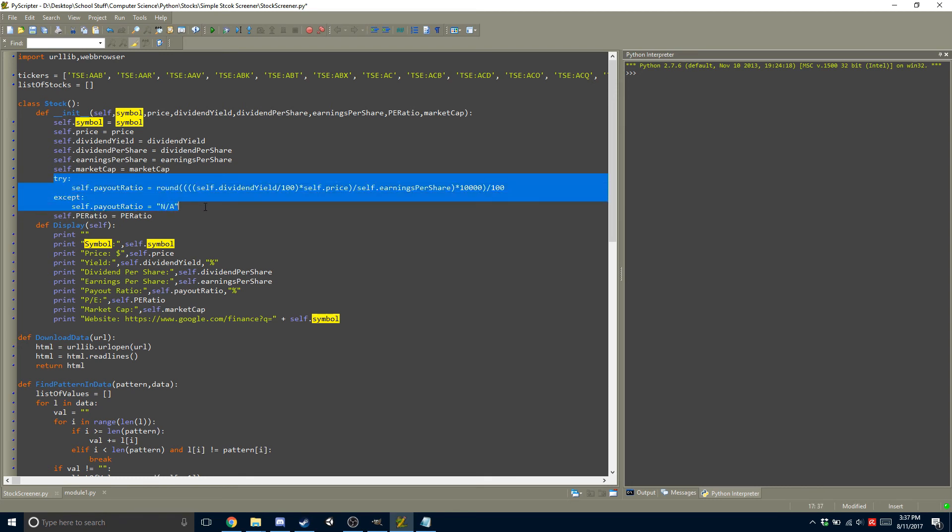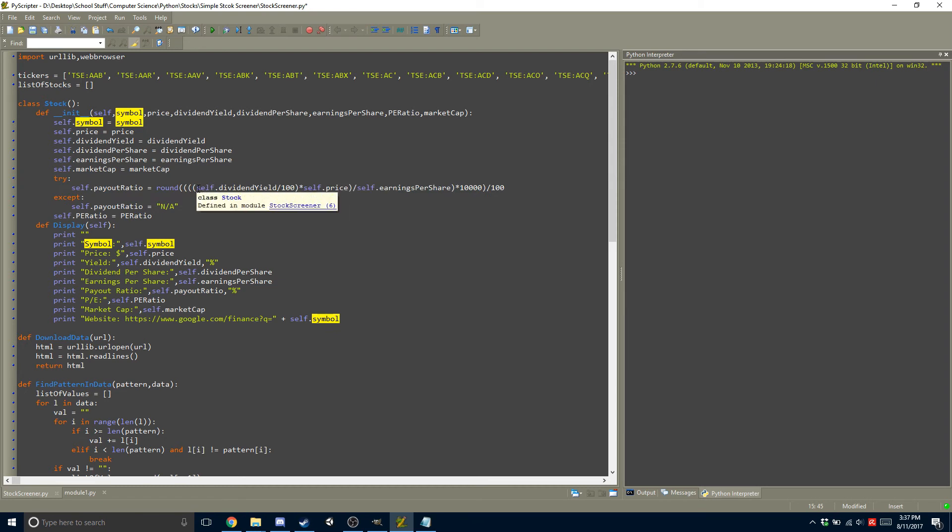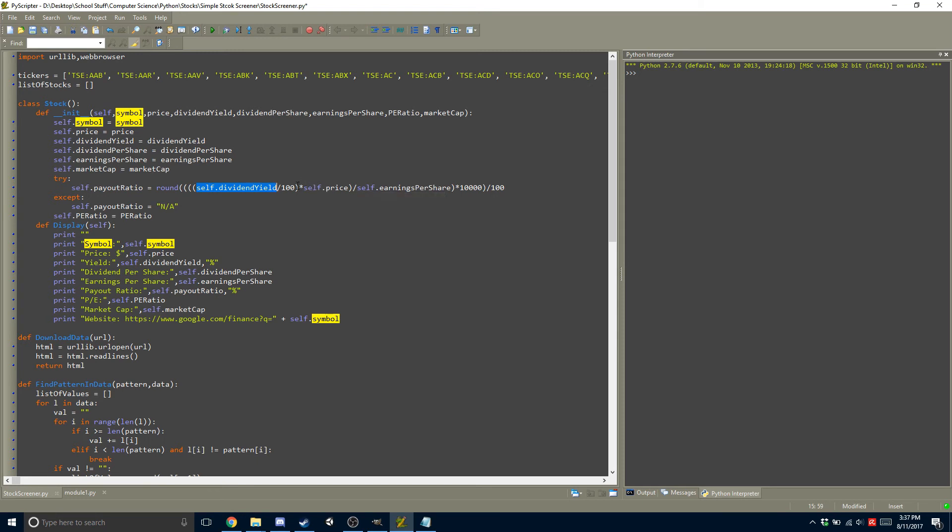but here, for payout ratio, since we can't get that off the Google Finance website directly, I had to do the calculations myself. So what I did is, I took the dividend yield, I divided it by 100, so it's in an actual percent. I multiplied that by the price, that way I have the total dividend, and I divide that by the earnings per share. The reason why I multiplied it by 10,000 and then rounded,